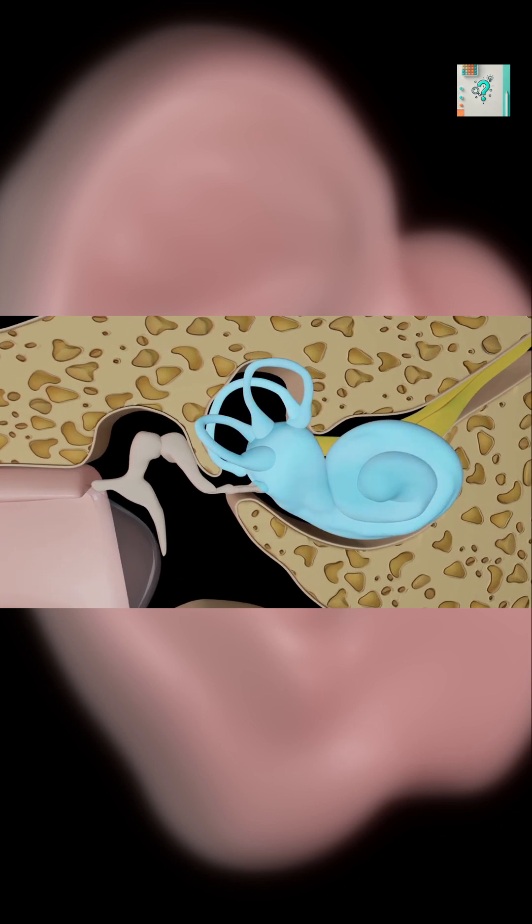Tinnitus happens when the auditory nerves send signals to the brain without a clear external cause. This can occur after exposure to loud noise, stress, lack of sleep, or subtle damage to the inner ear. When normal sound input decreases, the brain sometimes turns up the volume, creating phantom noises.